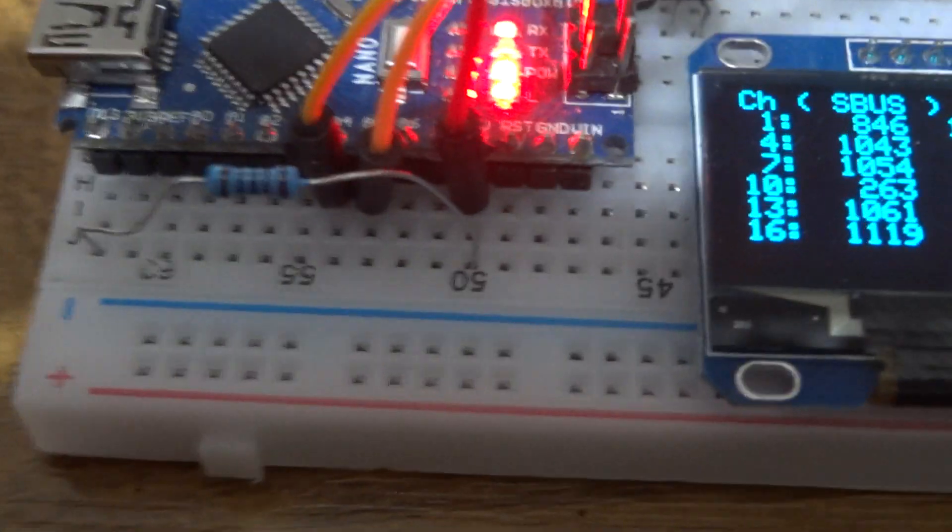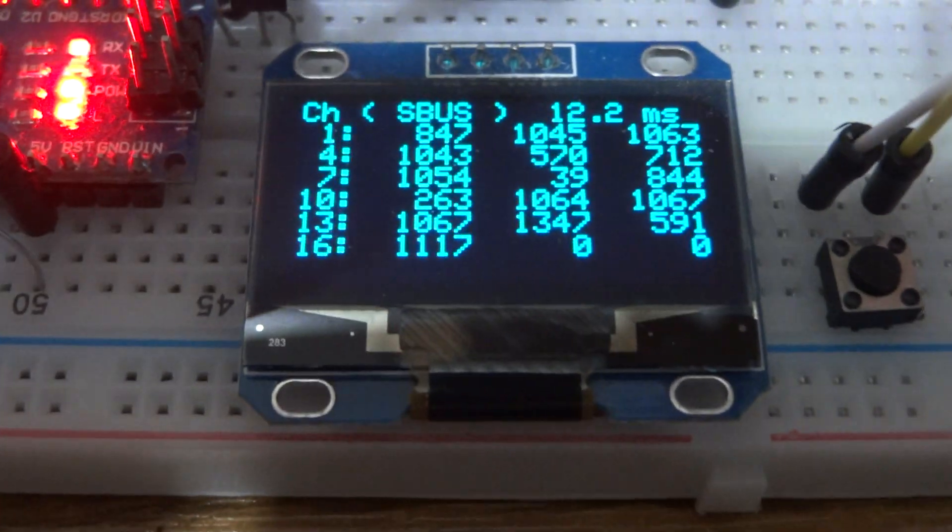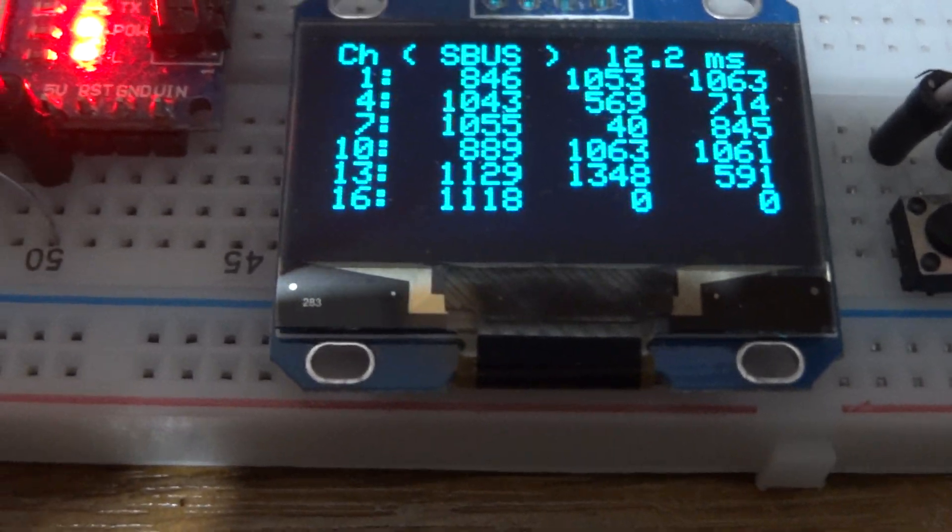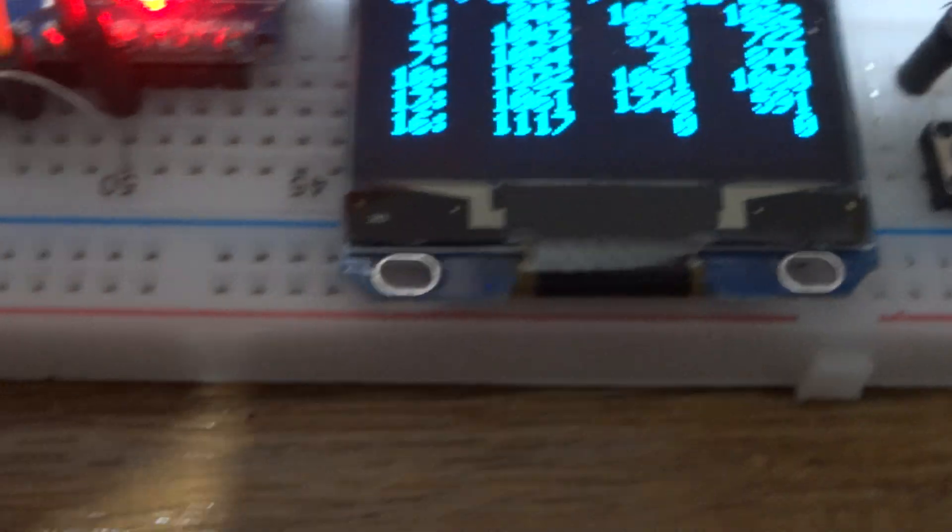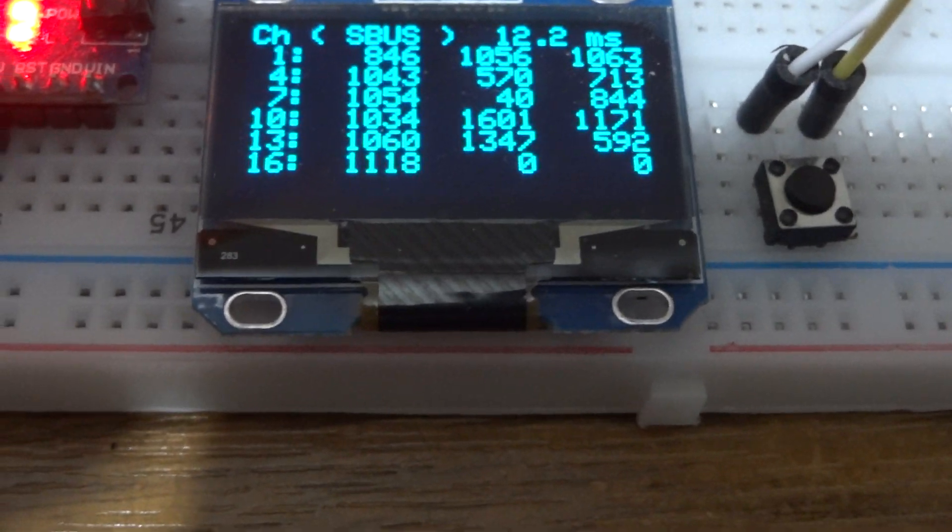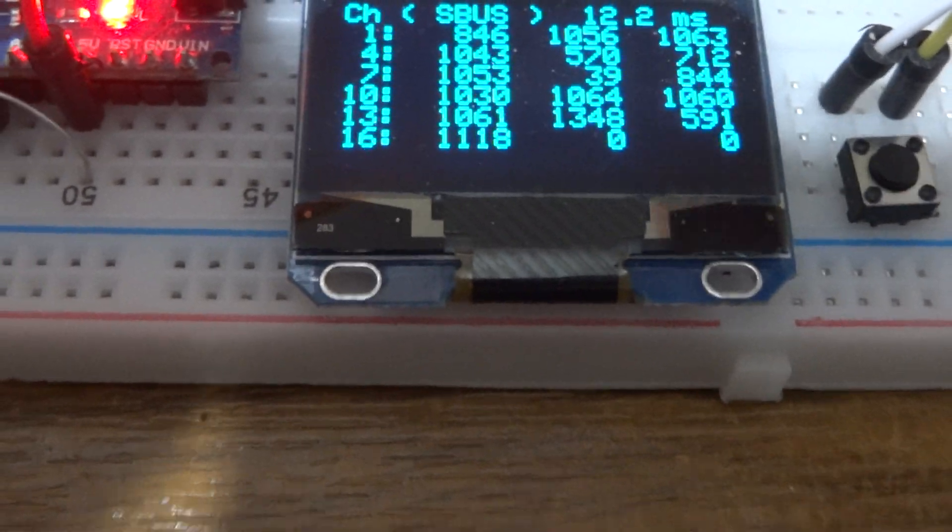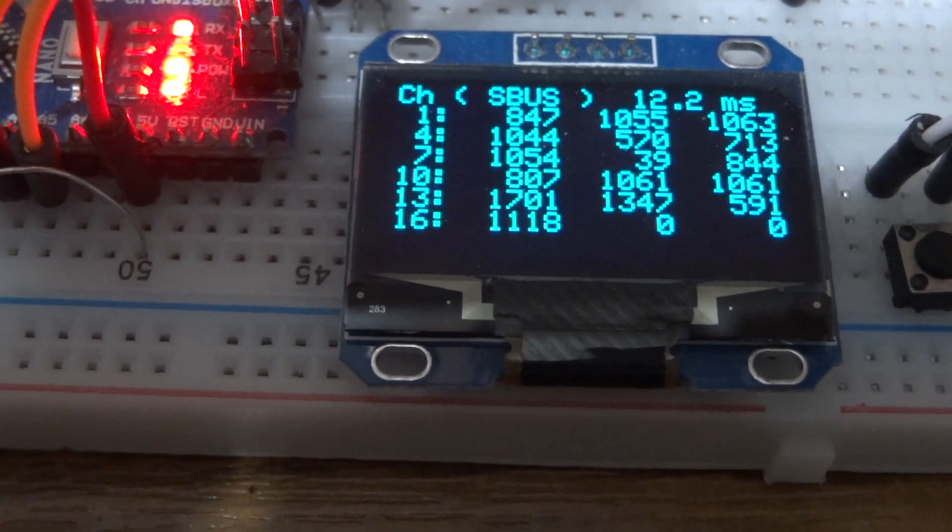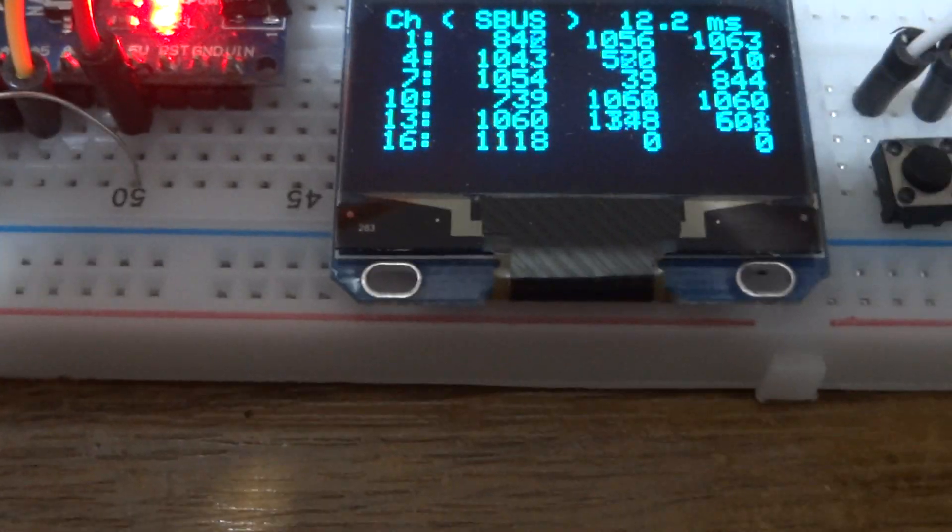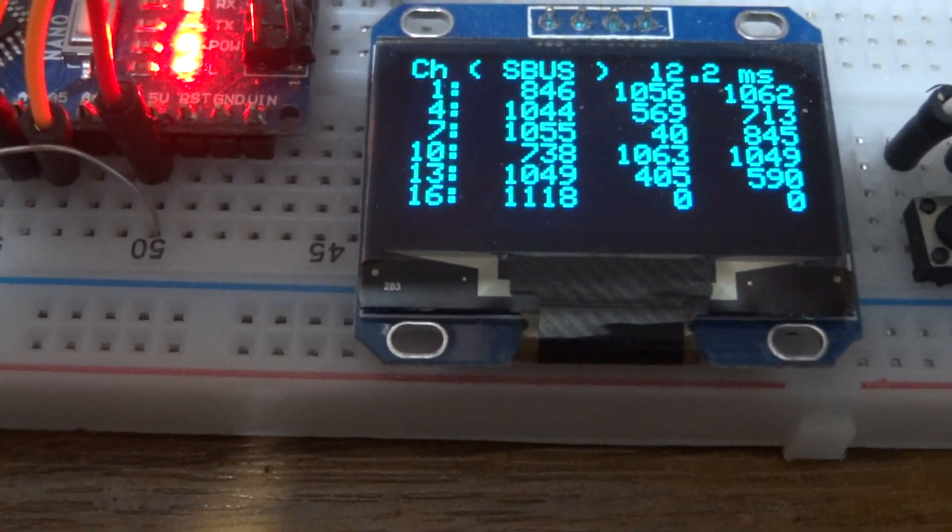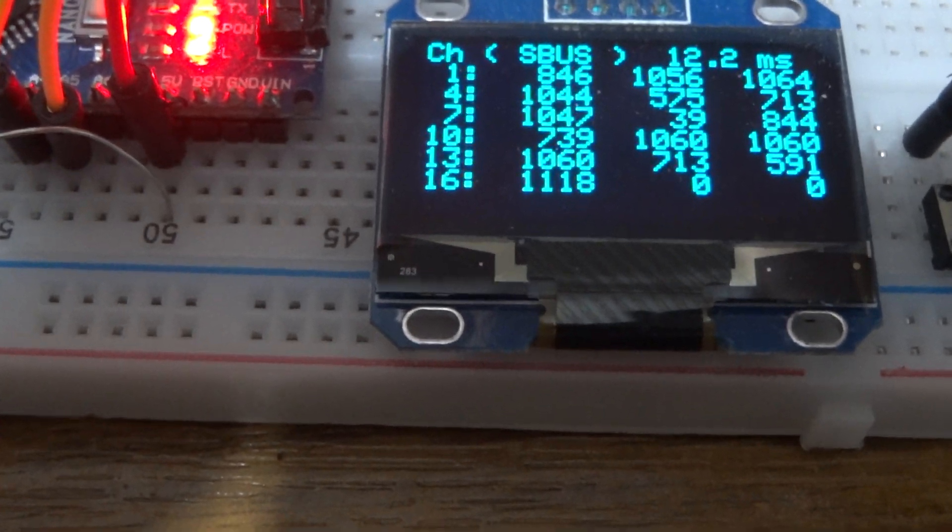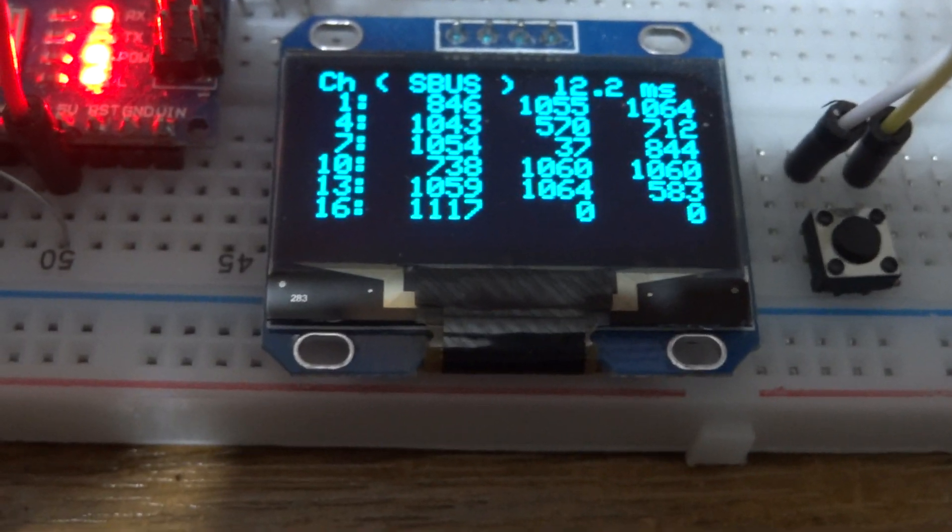Moving on to the other transmitter, this is channel 10, the throttle on that one. Then keep going up, that's the aileron, elevator, rudder, and we've got the two sliders - the left slider and the right slider.